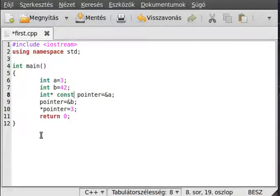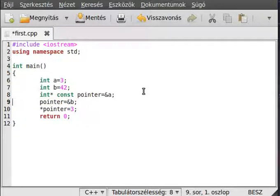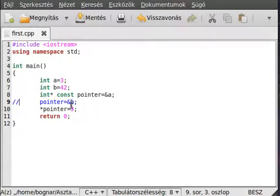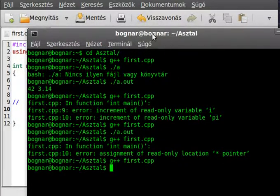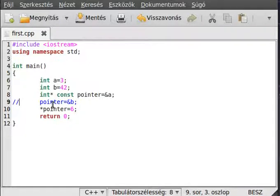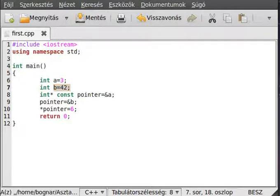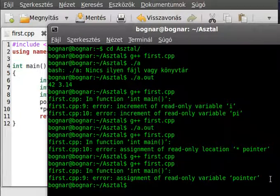Now let's put the const keyword after the type — like int* const pointer — meaning we can't change what it points to, it always points to the address of a, but we can change the value through it. Compile it and it compiles fine. But if we comment that line and try to change what it points to — pointing to the address of b — it's illegal. Compile and as you can see it gives an error.